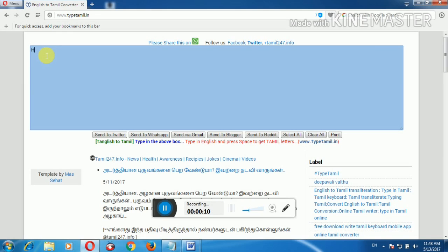If you want to type online, you can find the website link in the description of the video. You can type it using the link provided in the description.